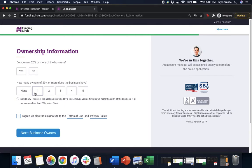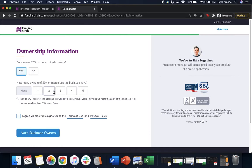Next, do you own 20% or more of the business? Yes or no? Next, how many owners of 20% or more does the business have? It'll say one, two, three, four, or five. In my case, it's only one of us.